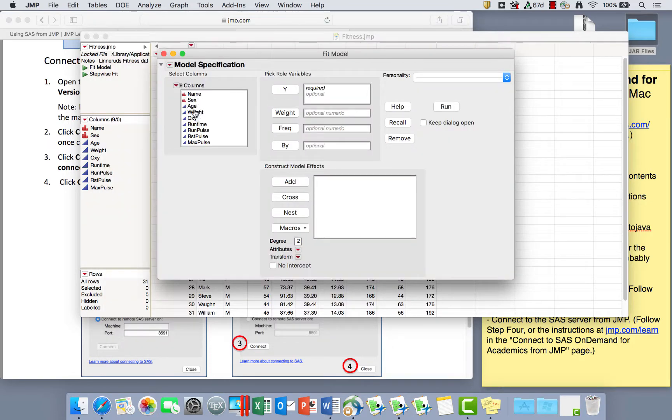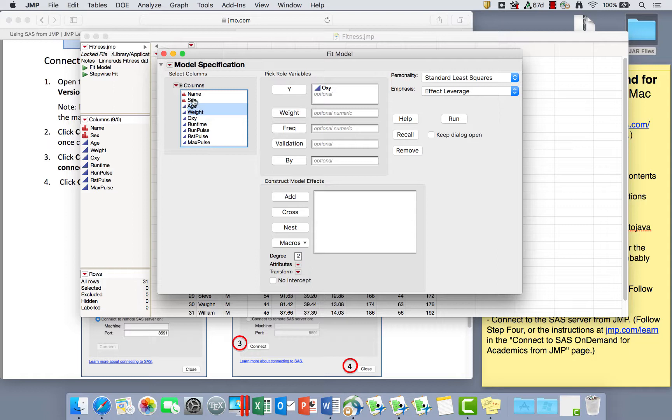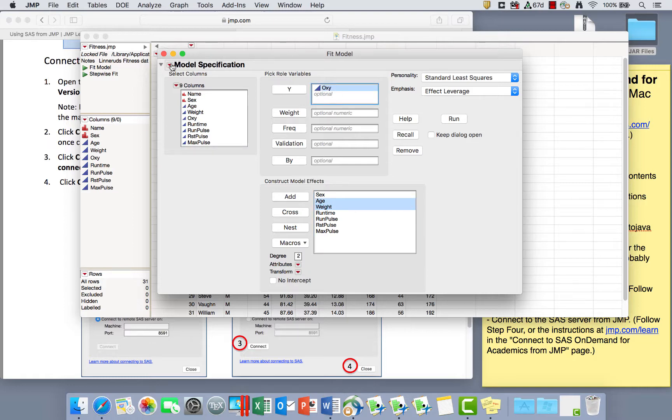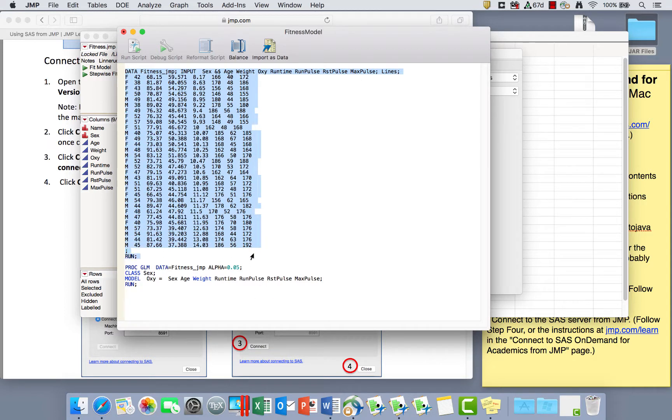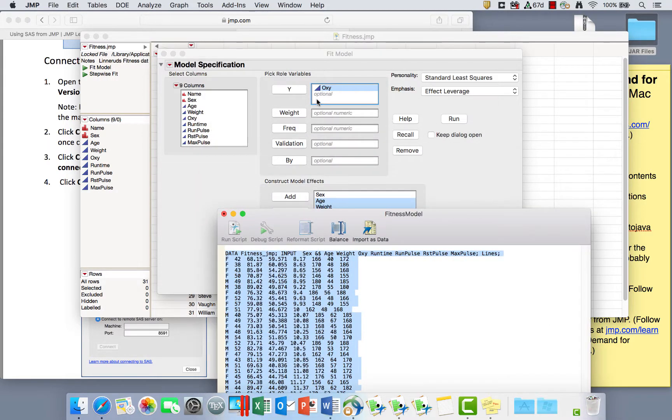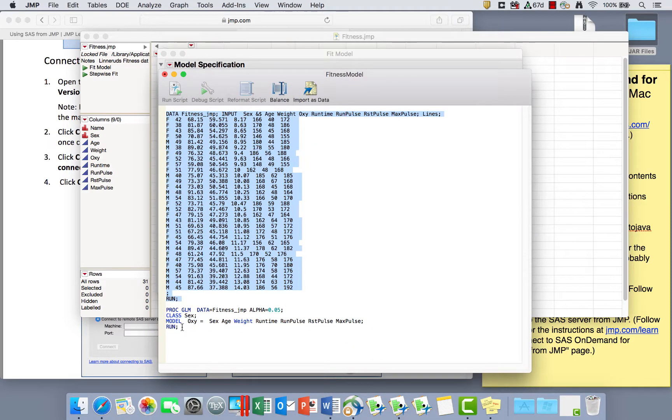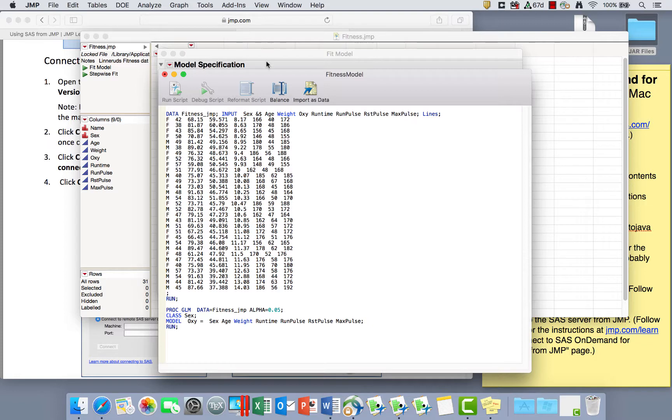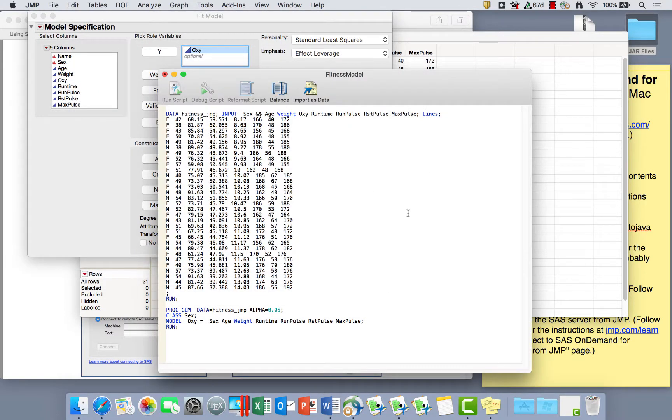So if I put oxygen uptake as my response and I put some of my variables as model effects, so these are X's down here and these are Y's up here. Now if I use that red triangle and say create SAS job, I can see the data step read in all the variables that I used in that dialog box, so any variables that I put into X or Y are now being read in in a data step, and then I also get the PROC GLM code.